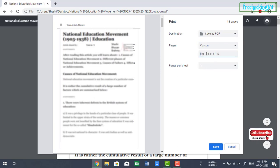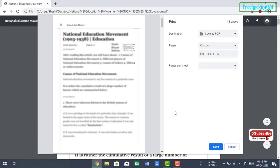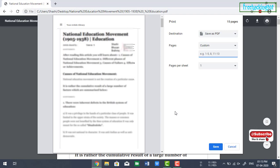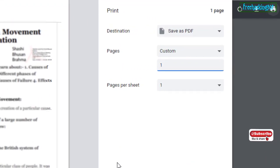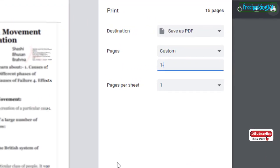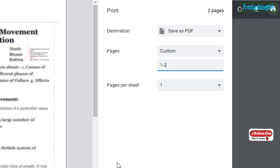click on custom. Now here, you need to enter the page number, page number 1, 2.